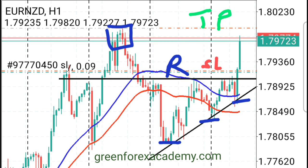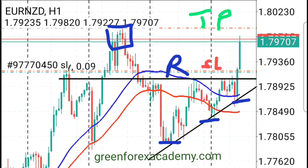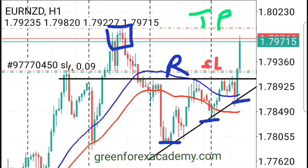If you want to trade price action, this is how to do it. You just want to make sure you are going with the momentum. Once you are going with the momentum and trading high probability trades, you will see your trade going in the right direction.